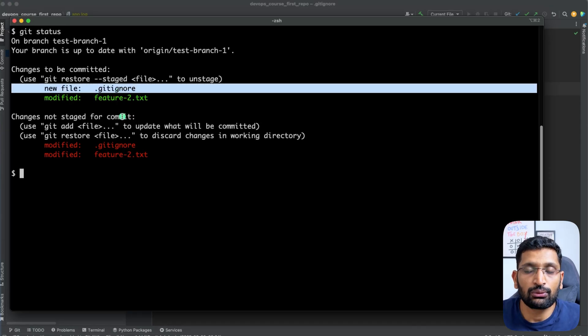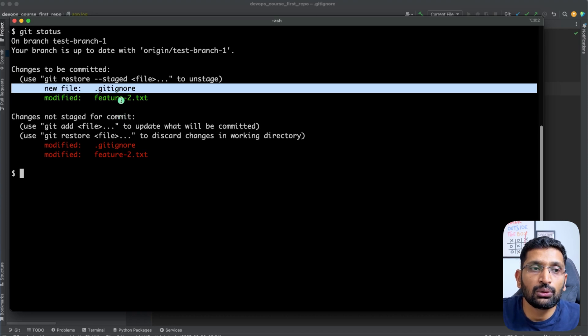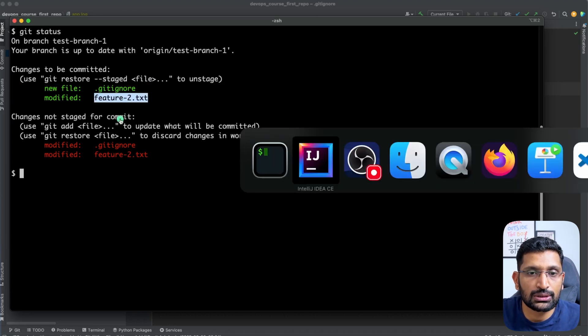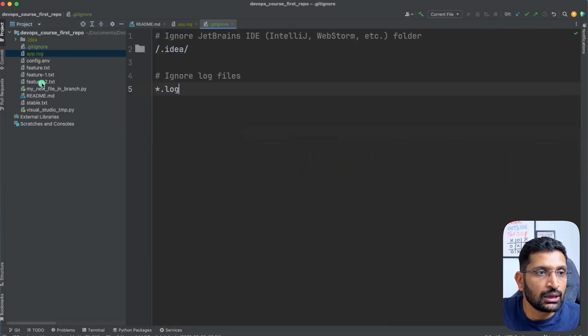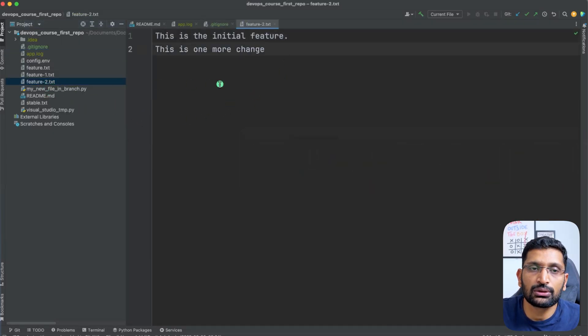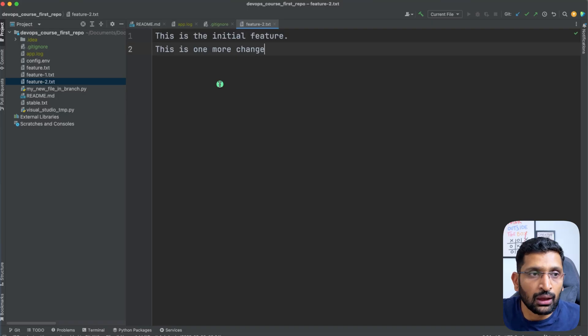Because I want to have that feature of ignoring the file, it is only showing me feature2.txt which you can see in IntelliJ. I have done some modification on this particular feature2 file, that's why it is reflecting over there.